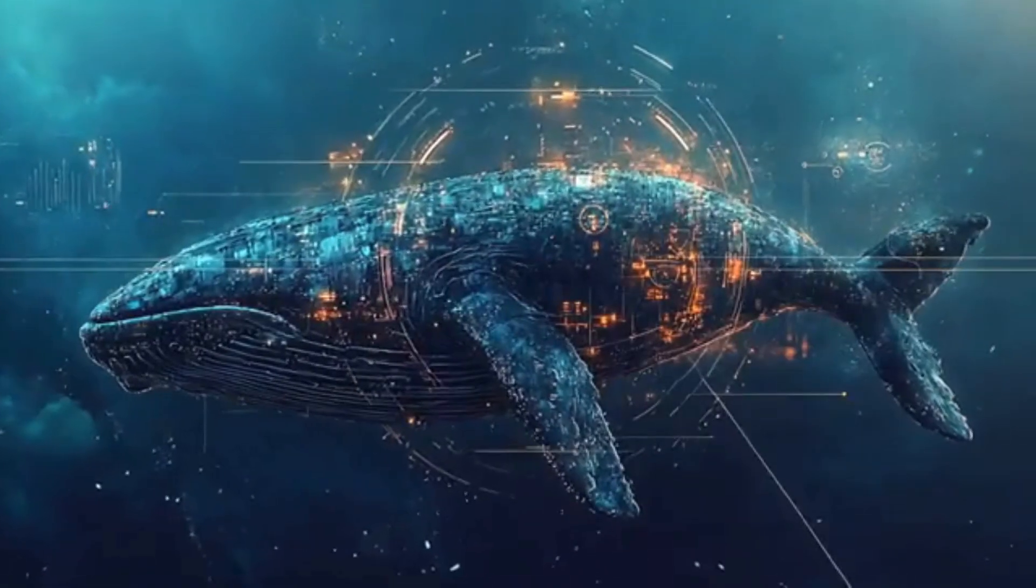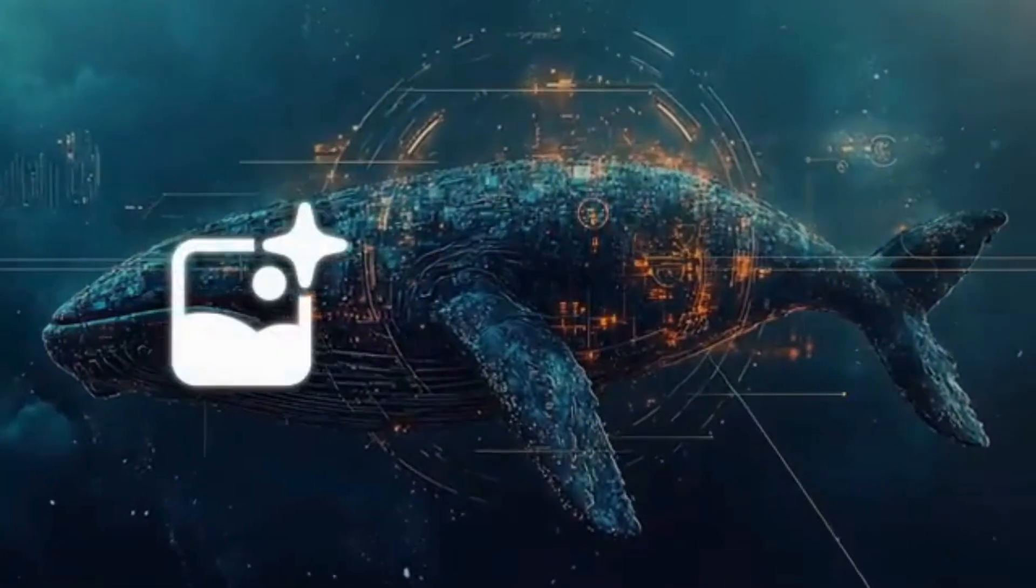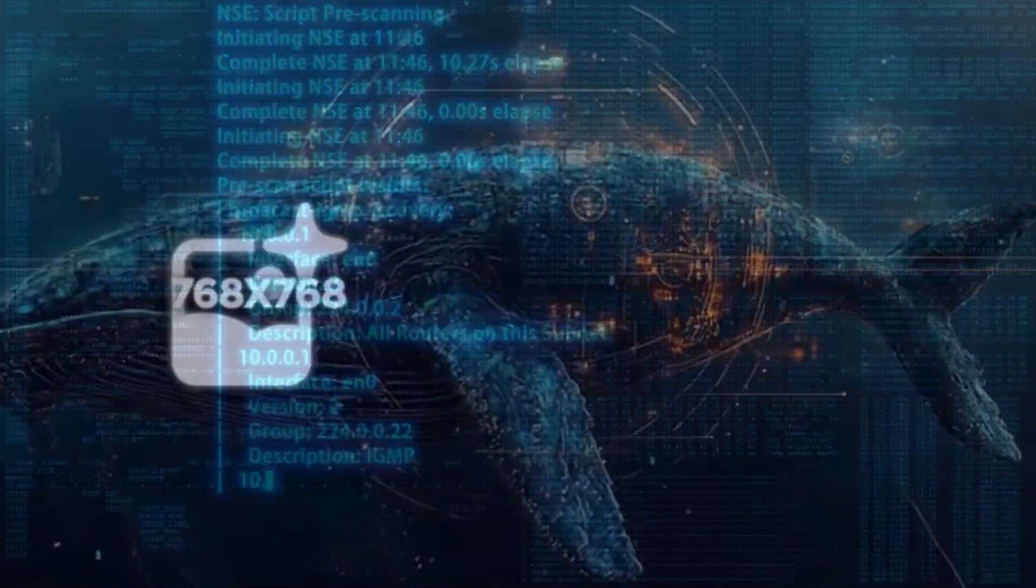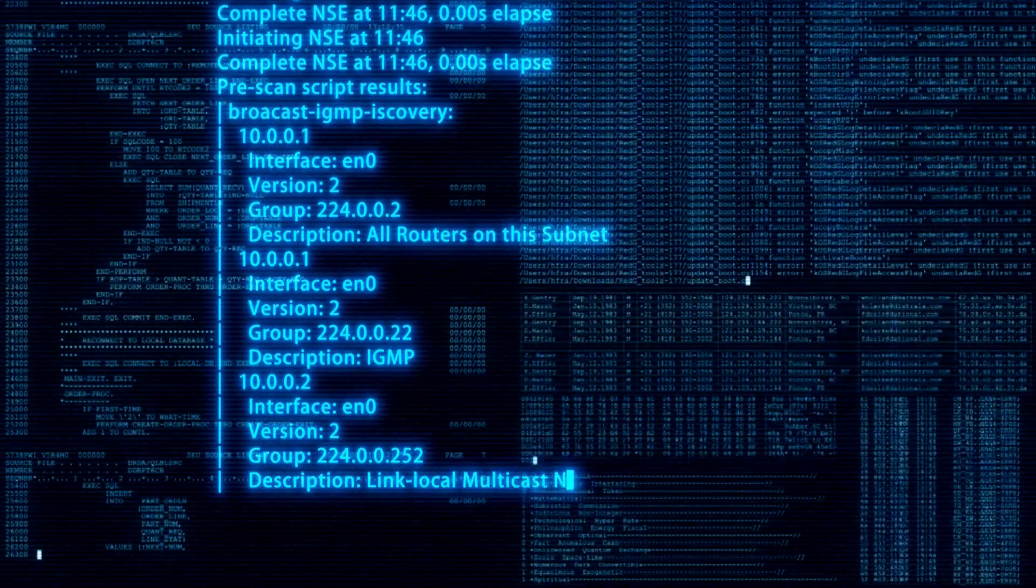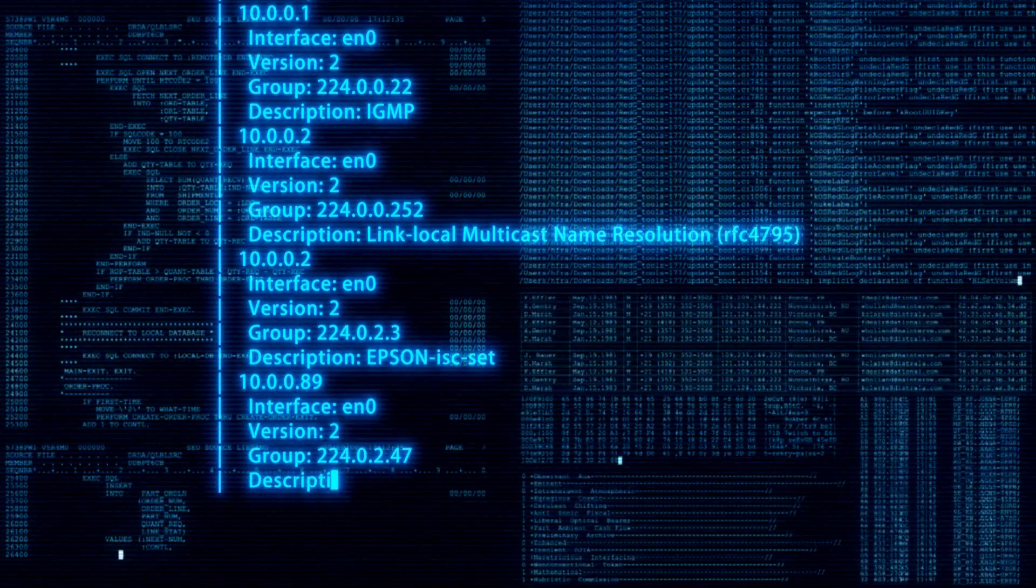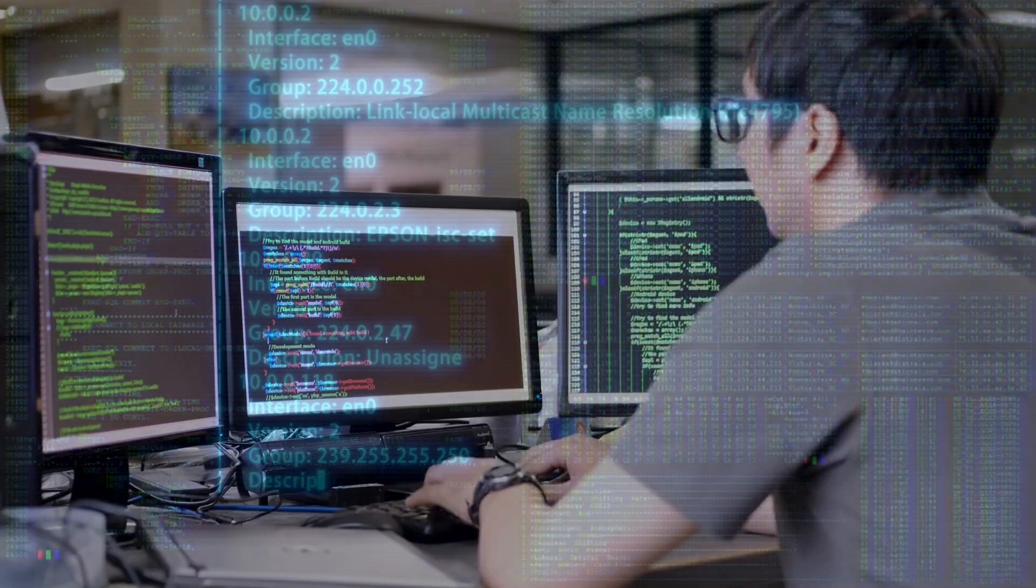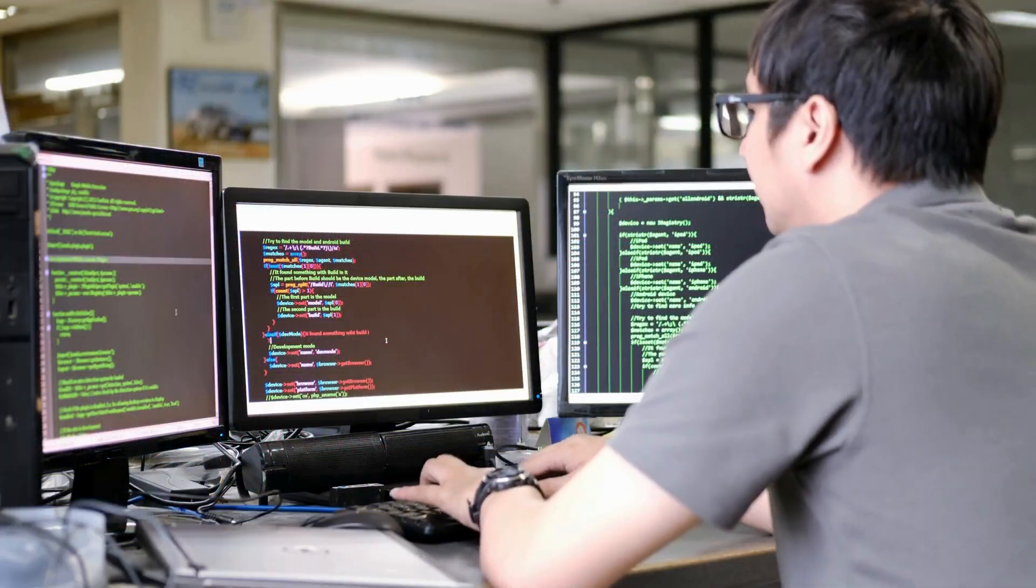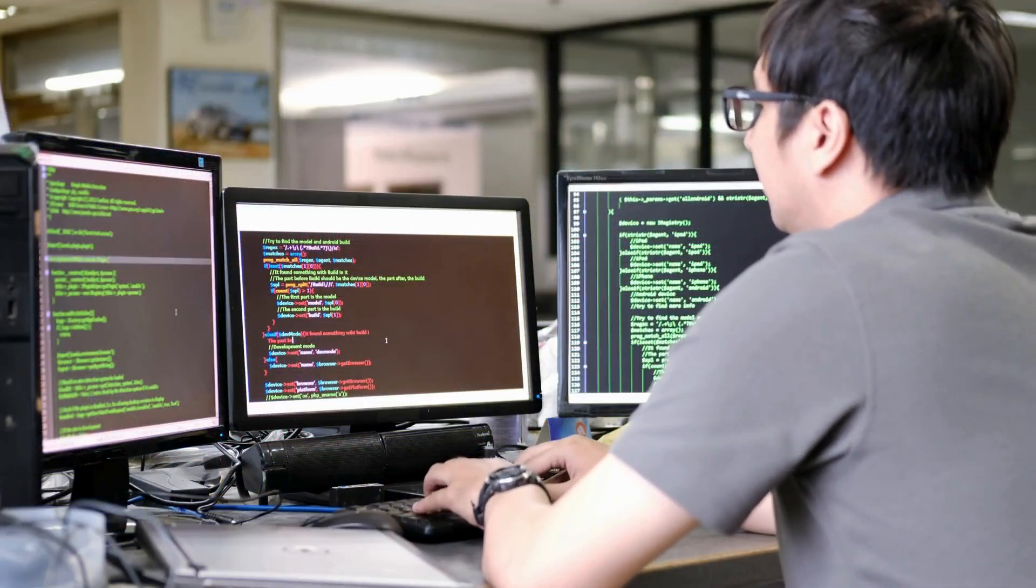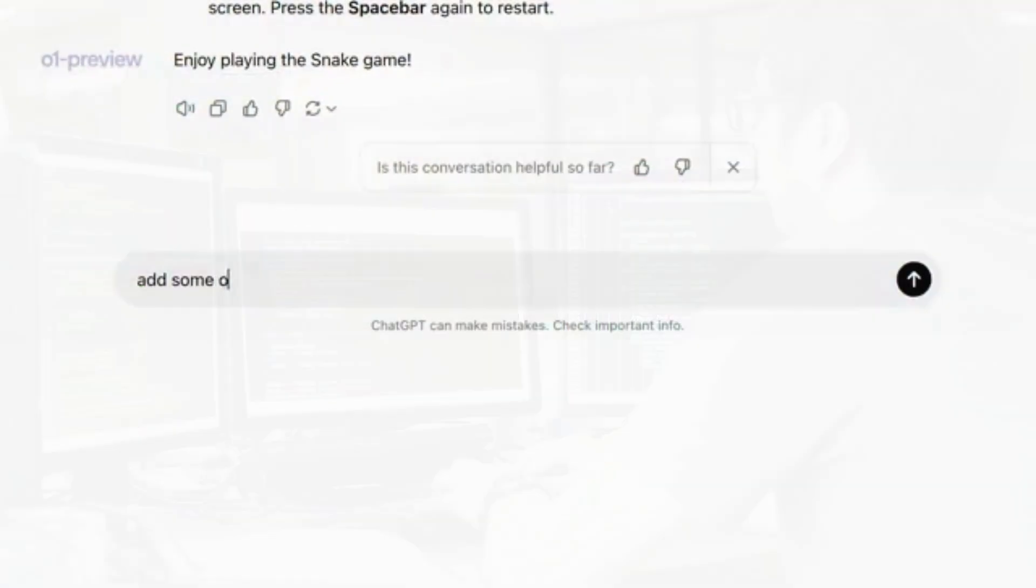Why should you choose Janus Pro over other AI tools? Here are the top benefits. Unmatched Accuracy: Janus Pro's advanced algorithms ensure highly accurate results, whether you're generating text or analyzing data.